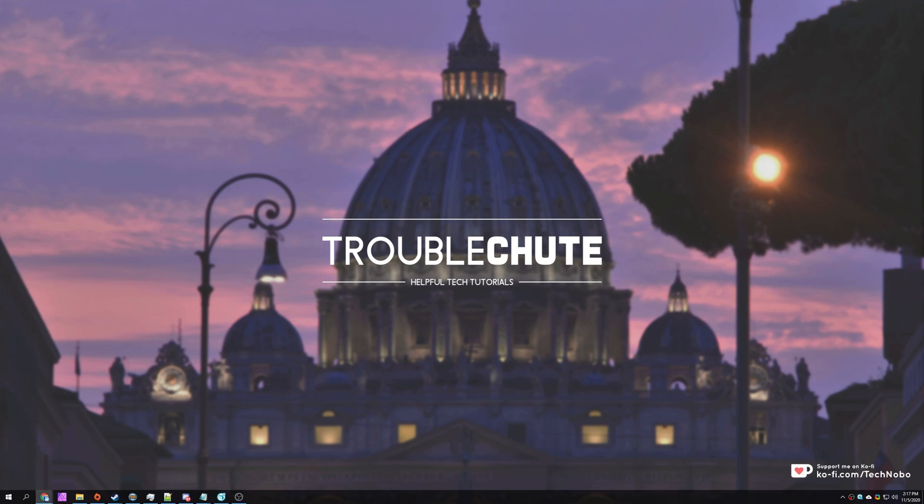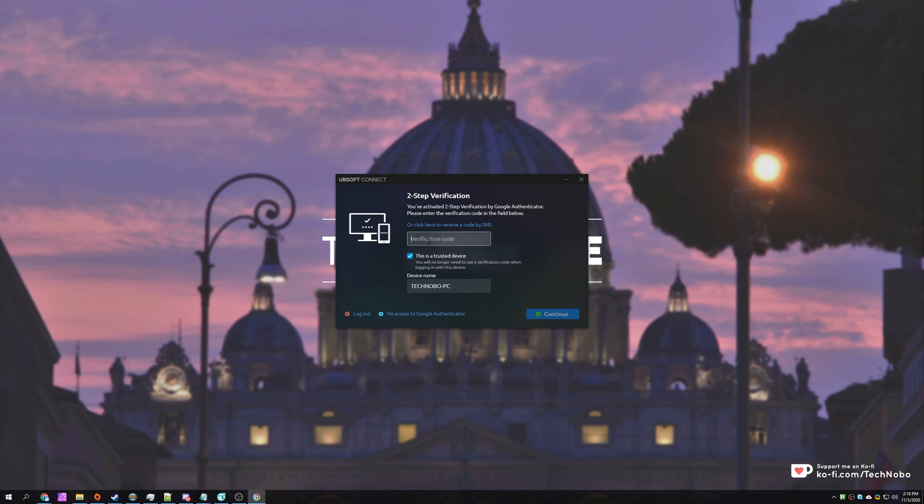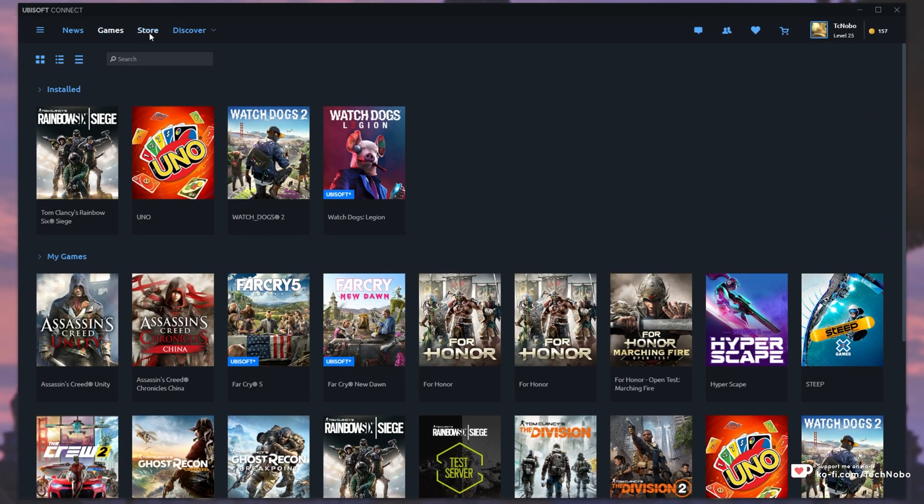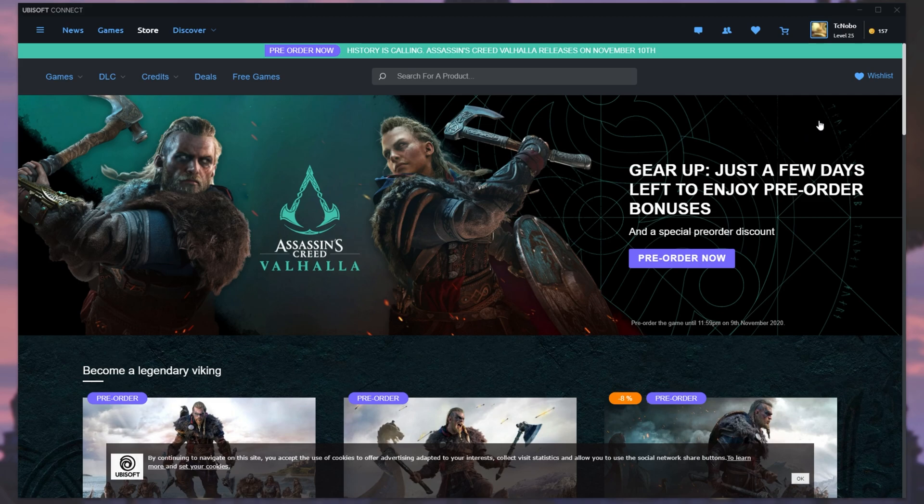So with all that aside, how exactly do we get there with the new Ubisoft Connect client? Well, simply opening it up and logging in. If you head across to the store page over here, you'll see that we aren't able to do much at all.